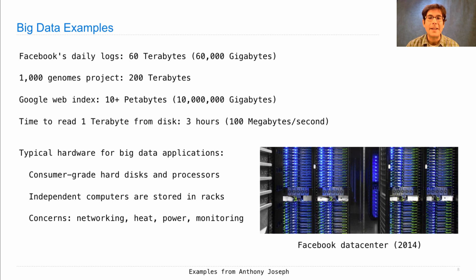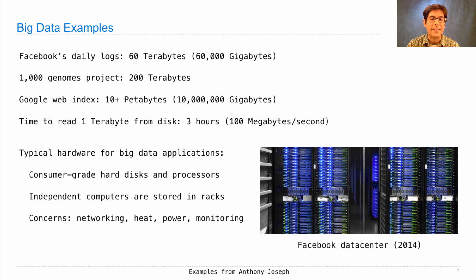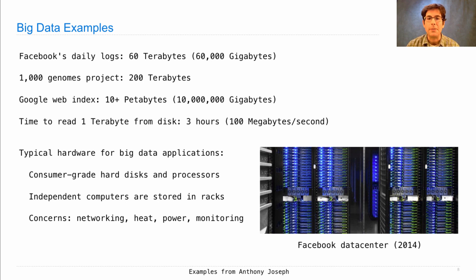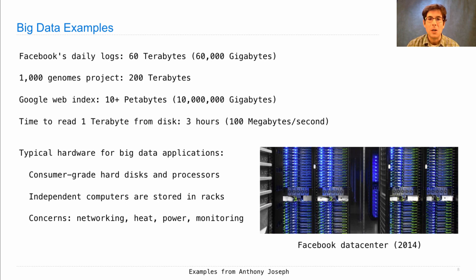When racks of servers are placed in a data center, much of the data center design focuses on networking and managing heat and power for these computers, and ensuring you have mechanisms for monitoring whether they're behaving correctly.